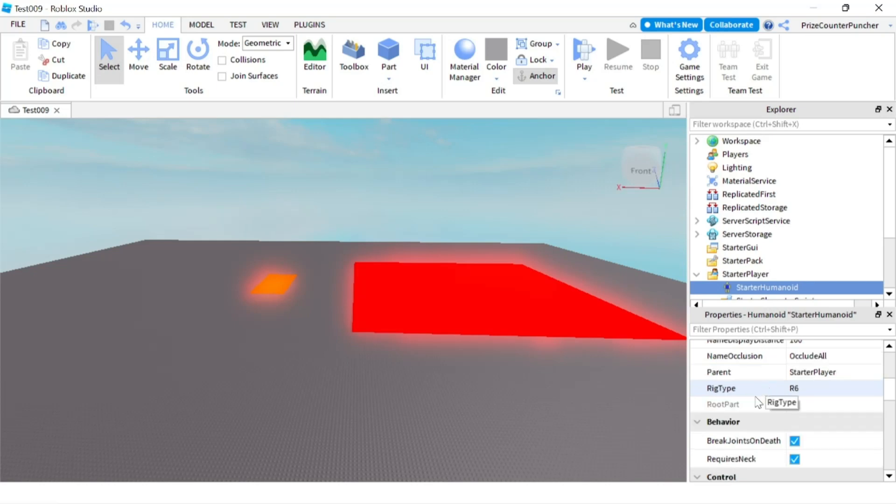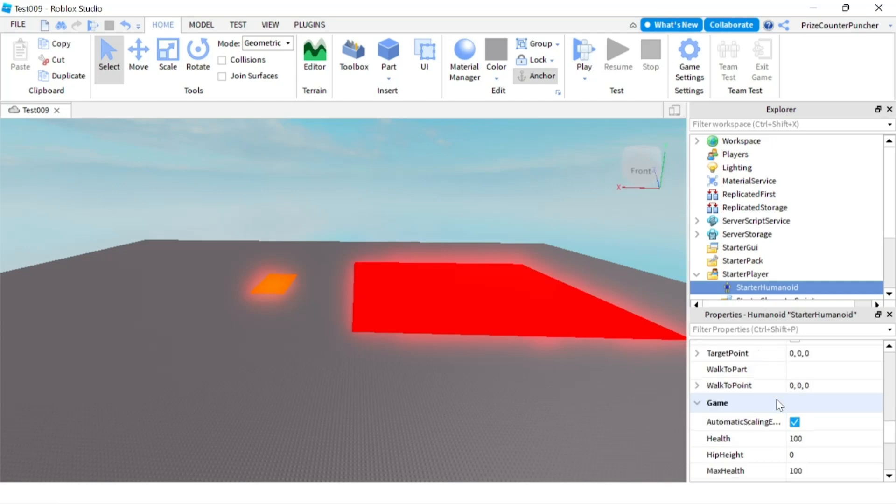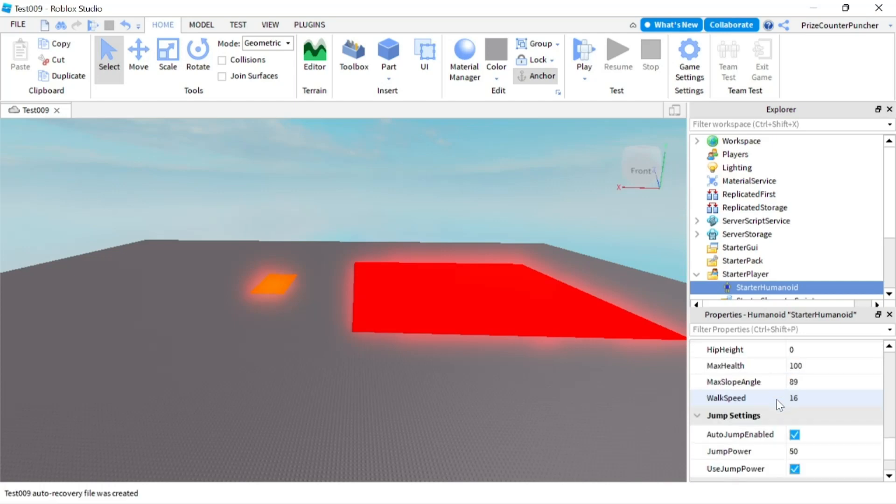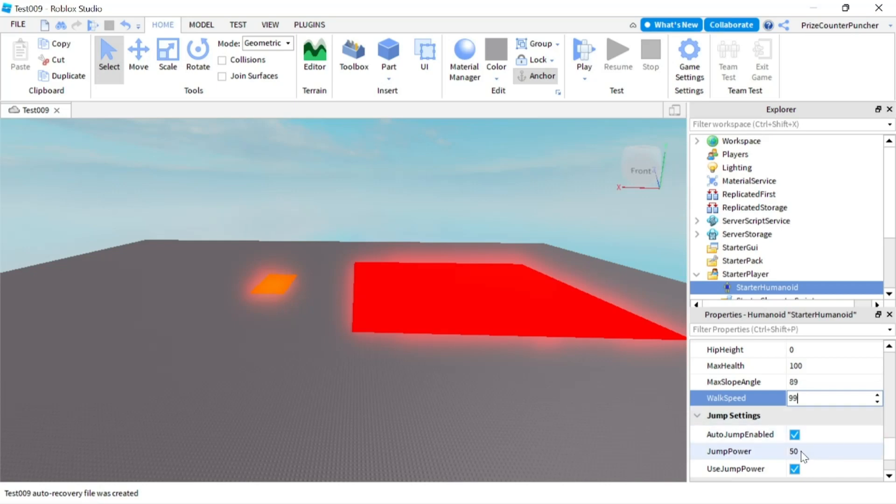For example, I'm going to go down to BreakJointsOnDeath and uncheck that. I'm going to go down a little bit further and set the WalkSpeed to 99 and the JumpPower to 300.